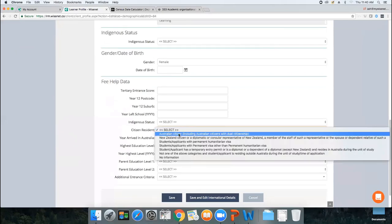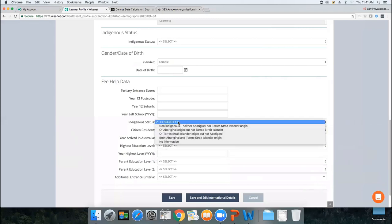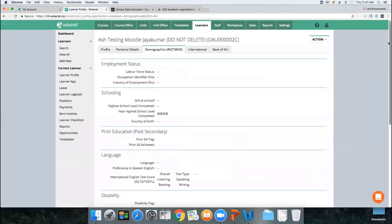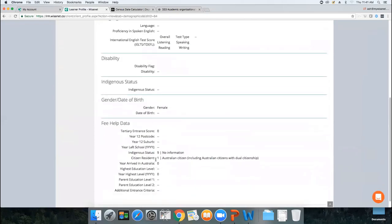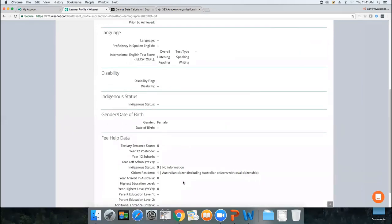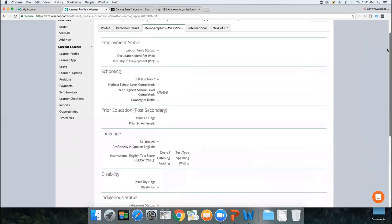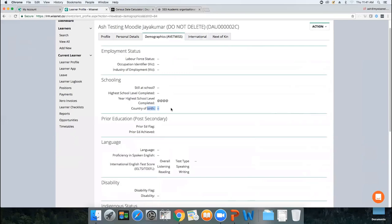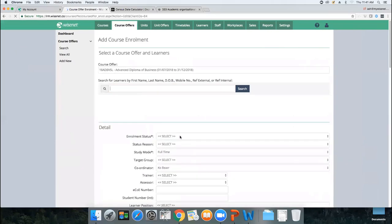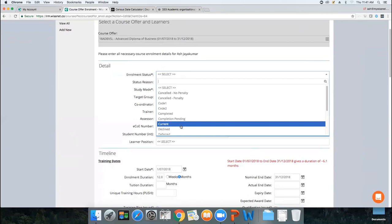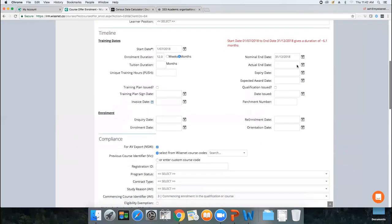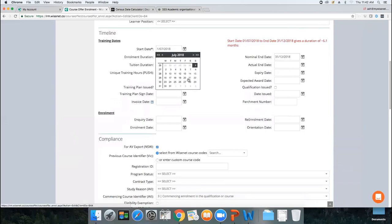I'll put the citizenship as Australian citizen. If you leave the year arrived in Australia blank, WiseNet automatically reports the default value for a person born in Australia. If the student arrived and then became a citizen, enter the year arrived. Now let's go enrol the learner. Set the student as Current, study mode as Full Time. The start and end dates are automatically picked up from the course offer, but adjust them if needed for a rolling intake. Then enter an enrolment date.